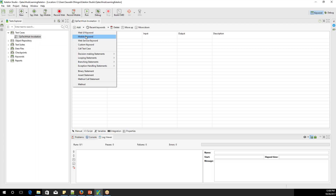My first step is to just invoke the browser and maximize it. Then we'll navigate to a particular URL — in this case, qatakahub.com. Then I'll get the title of that page, write a small assertion to compare the title, and then close the browser. I'm going to deal with all the Web UI related stuff. I'm focusing only on web application automation, so I'll be selecting this Web UI keyword.